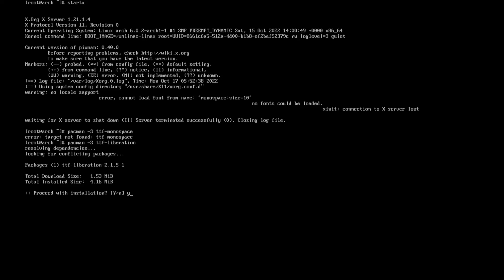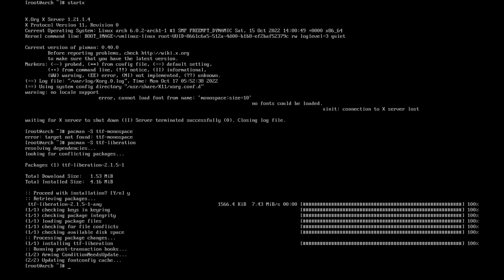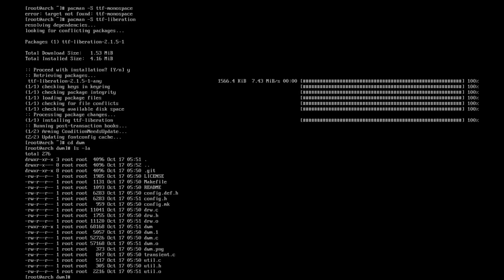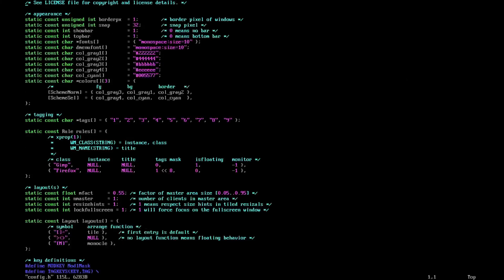Hit yes. Now what we want to do is cd into dwm. We want to do ls, vim config.h. What we want to do is just change the monospace to liberation.